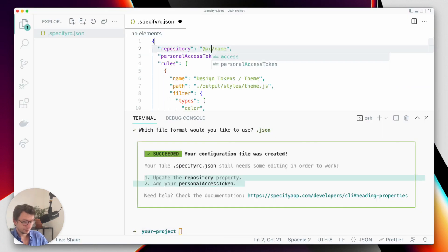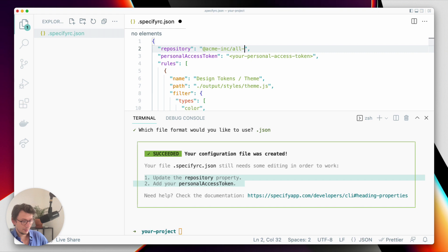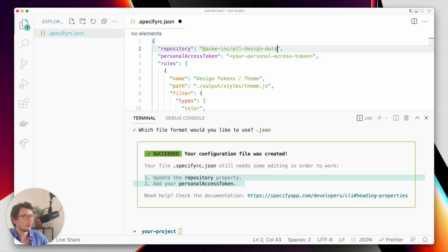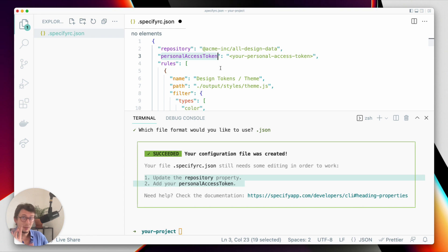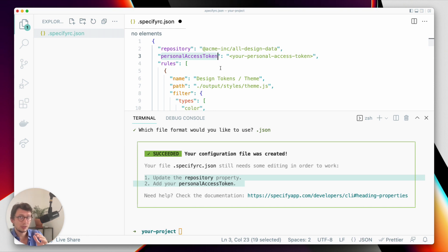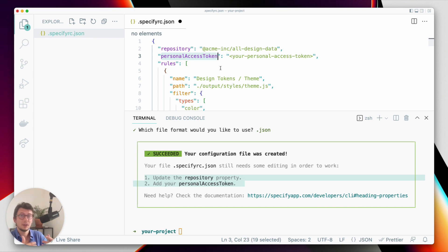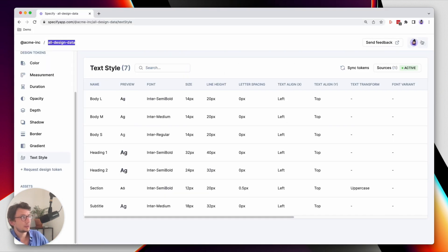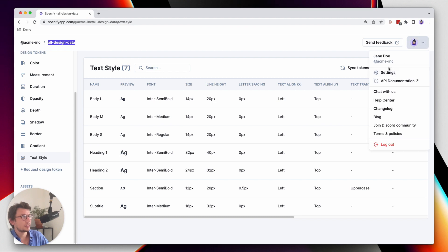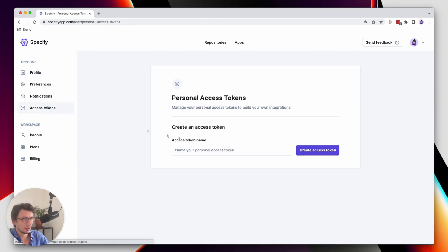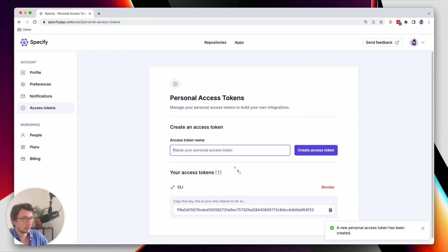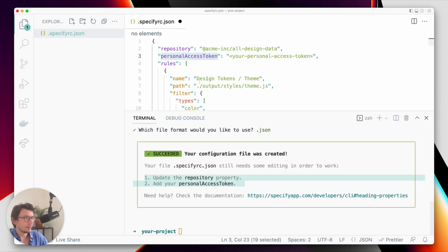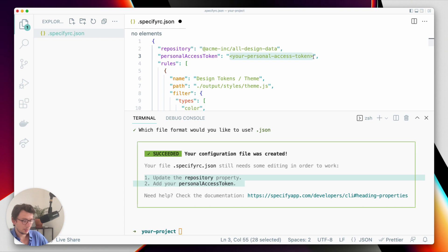So okay, perfect. And now I need a personal access token. This personal access token is basically the key I can give to Specify so that Specify understands that I have the correct access right to call Specify and get design data in return. I can generate my personal access token directly from my user settings, and this is what I'm gonna do right now. And I will name my personal access token 'CLI' and I set my personal access token here.